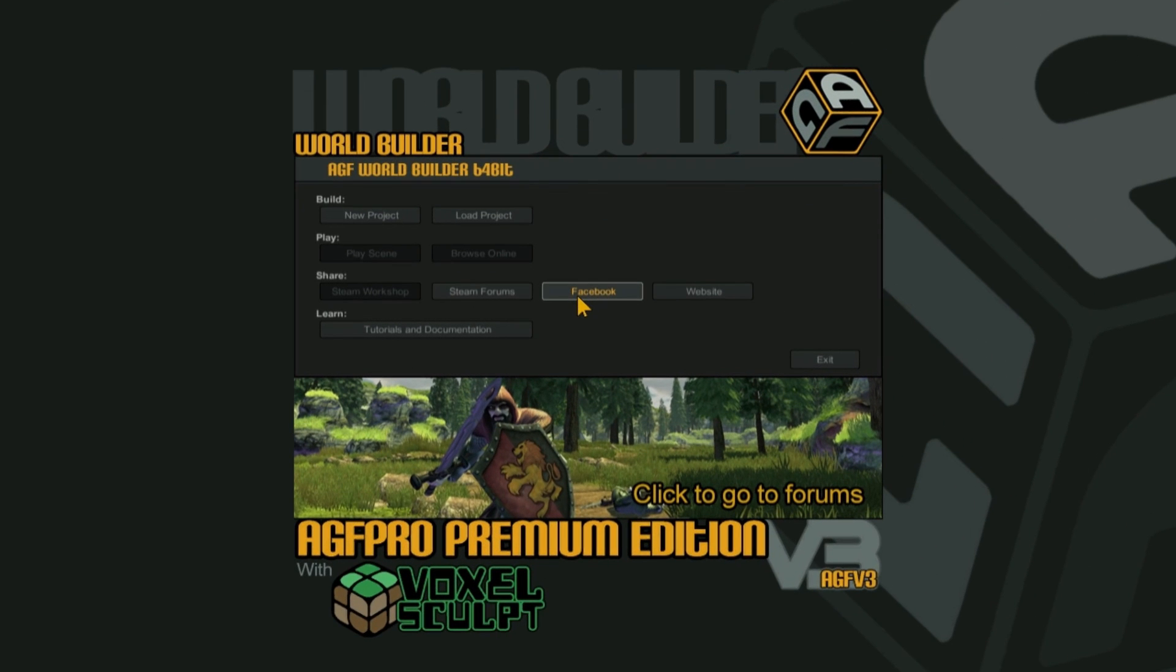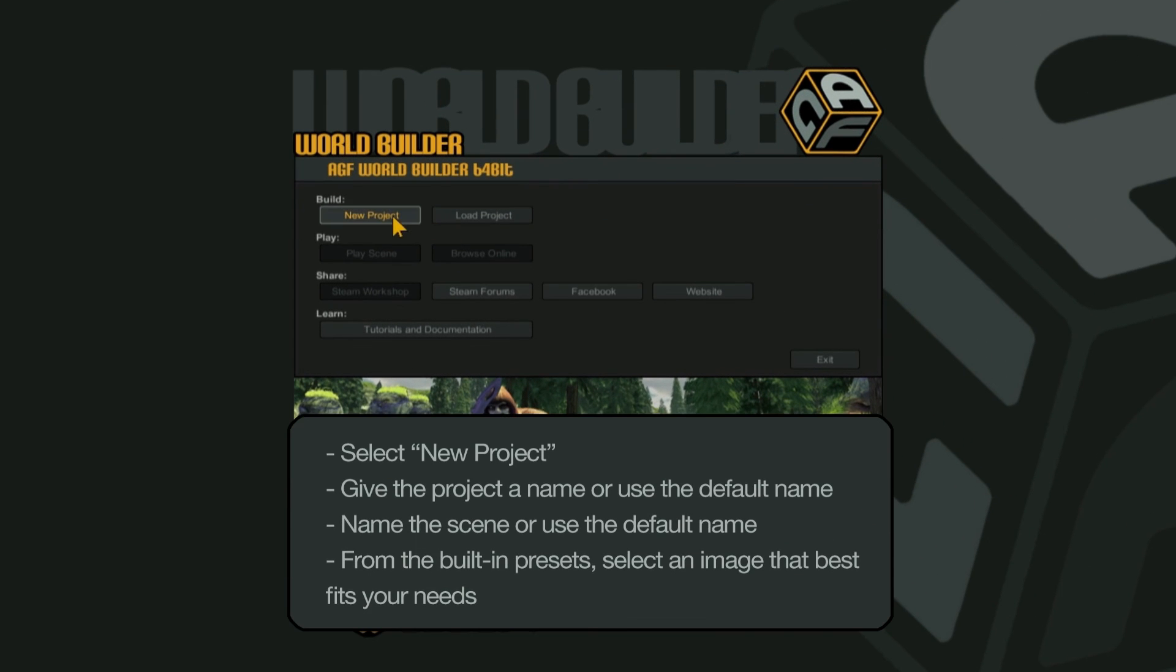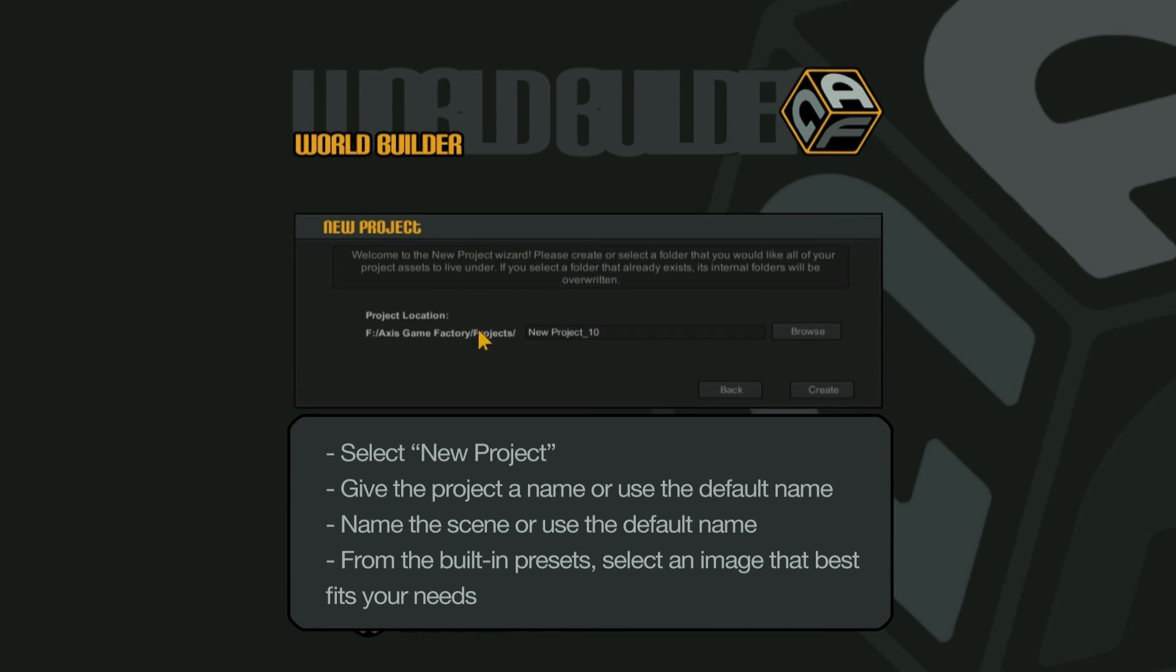This is the WorldBuilder front end. Select the new project button. Give the project a name or use the default name. Select the create button to continue.